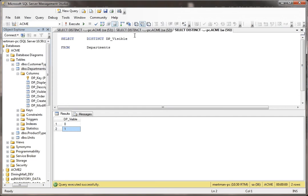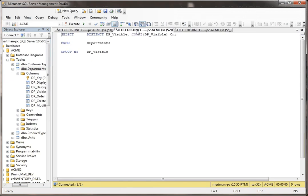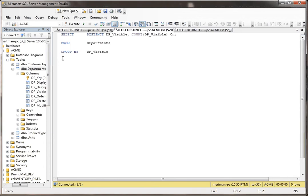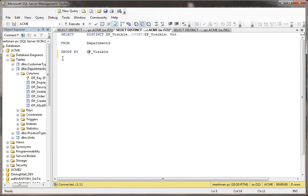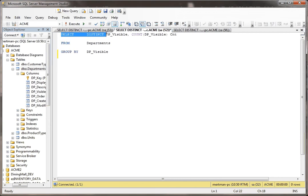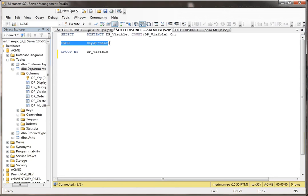So what you can do is set up a query like this. There's something called the group by. We're not going to talk about it too, too much, but just for the sake of argument, what I'm doing in this query, you have to have the group by clause. And you have to say which field you're grouping by. And since we're just pulling out the visible field, that's the one that we're doing it by. So we're saying, basically, select distinct DP visible, you know, and then from departments.